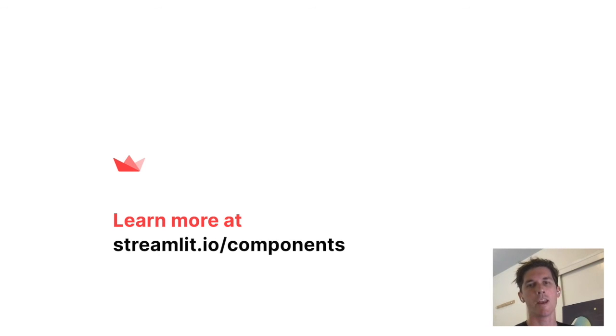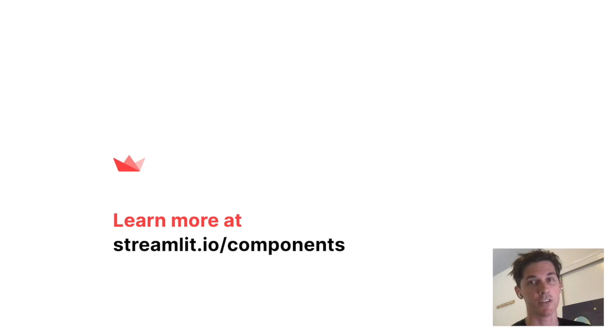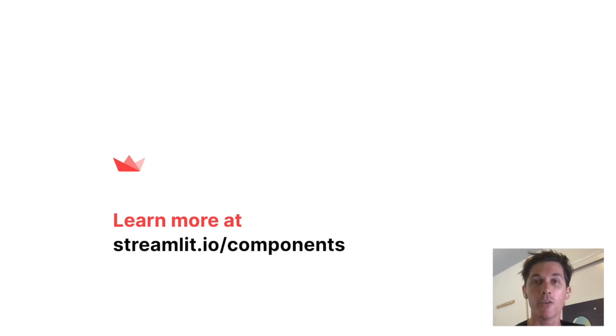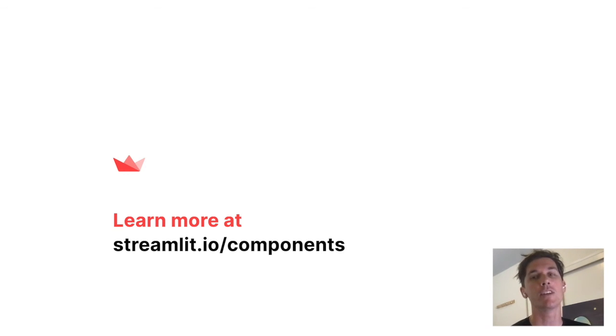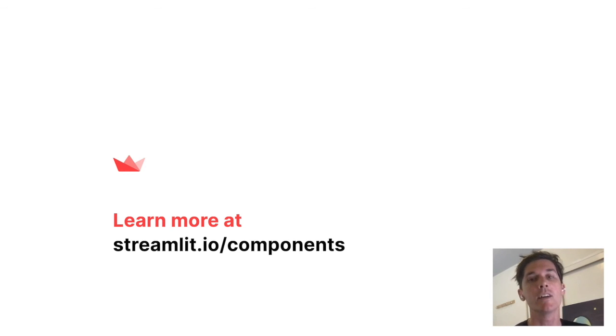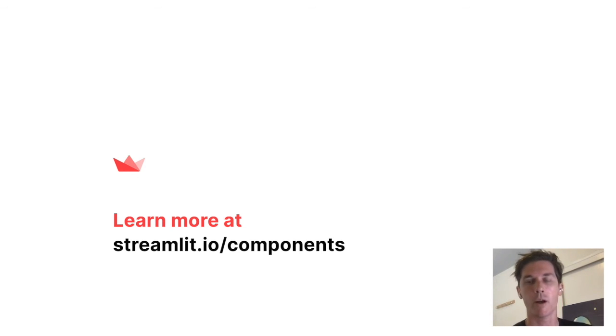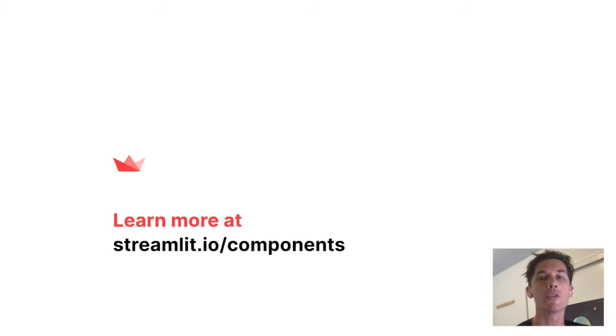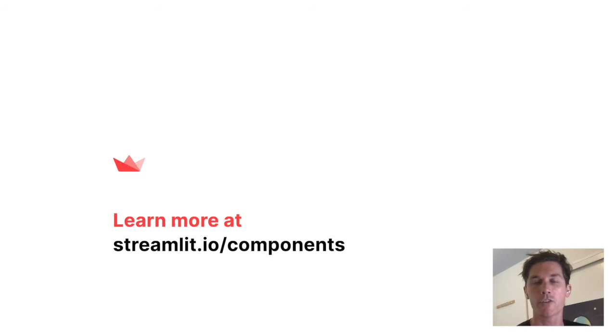That wraps up part one. And in part two, we'll be implementing an actually useful component in a very few lines of code. So stay tuned. And of course, if you're interested in jumping in immediately, check out the Streamlit documentation, which goes into more detail about all of this stuff. And also check out the streamlit forums if you need help or want to show off your work.